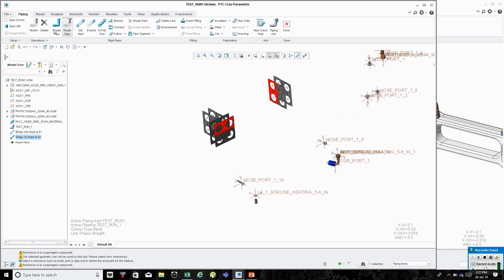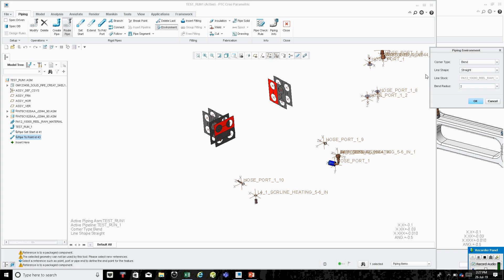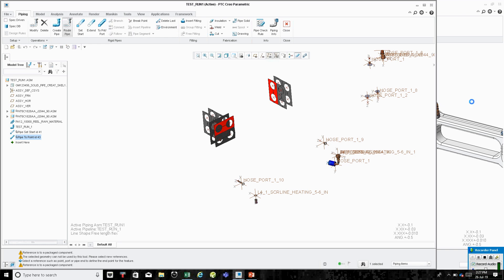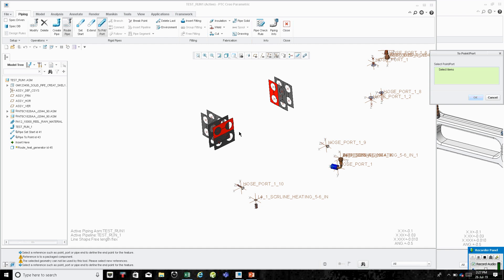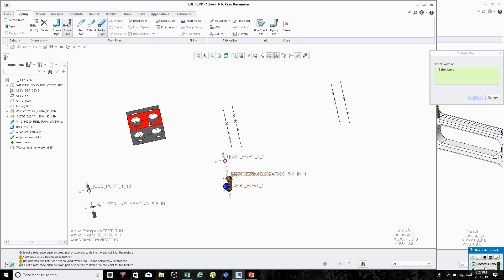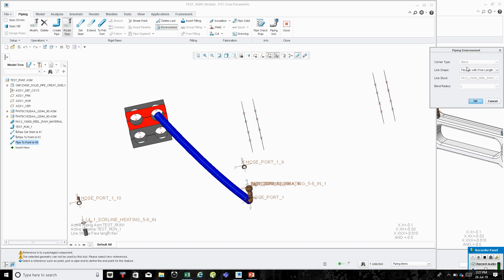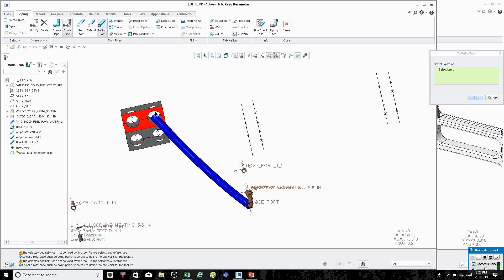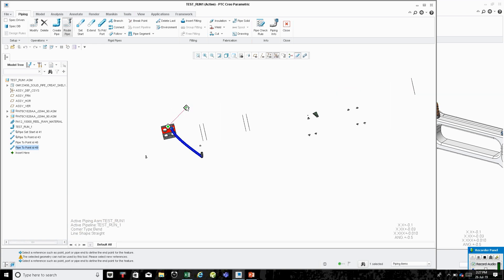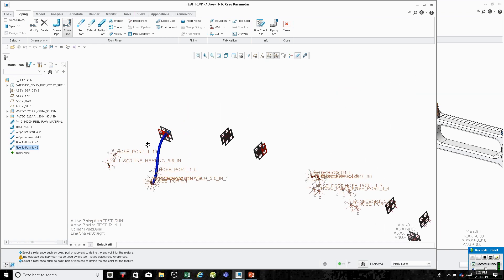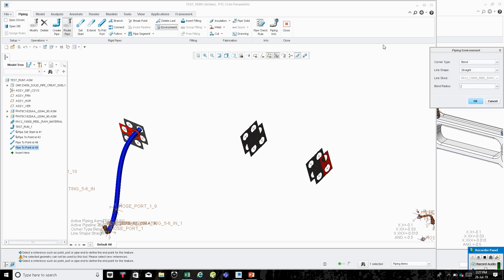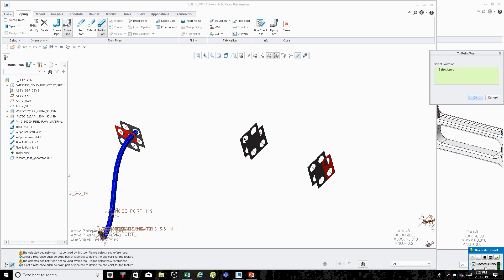Now we've routed that section. We have to go back and change it to three-length — I always start with three-length, which makes it easier. Then we'll go to this point here, change it, go to Environment, Straight Point to Port, click there. Then Environment, Free Length, Point to Port, click there.